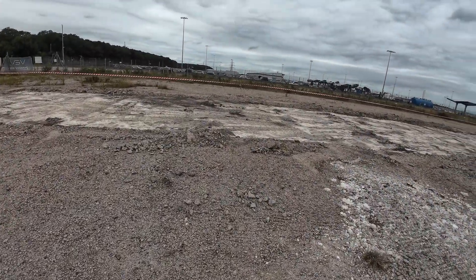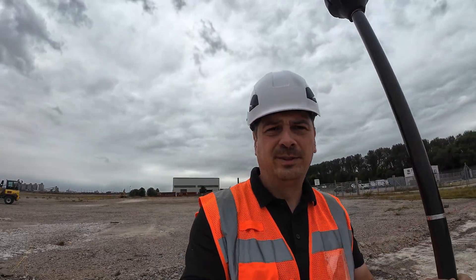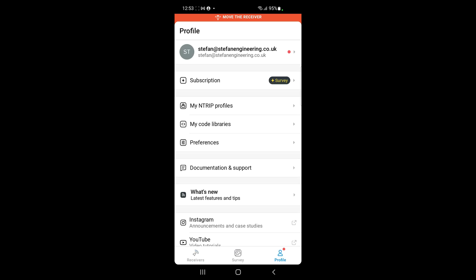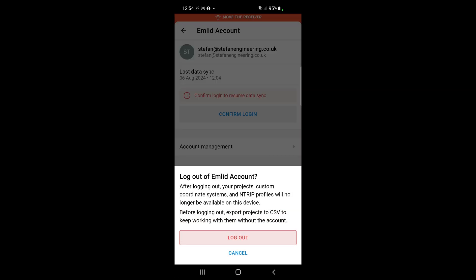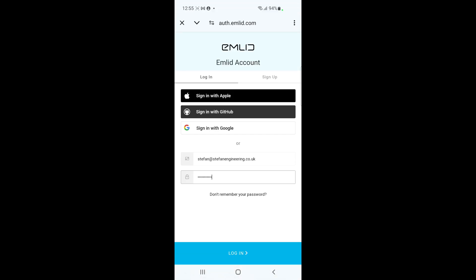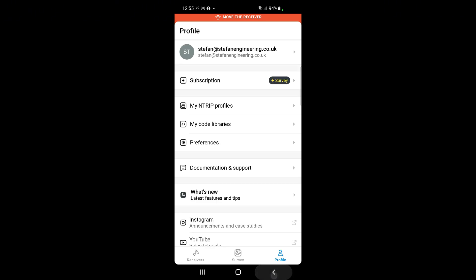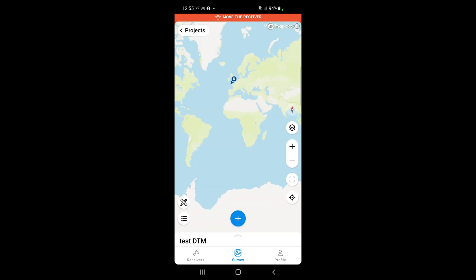Now we're back on site. Everything is set up and let's see if it works. We're now in the Emlid Flow app. As you can see, when you do a major update like this you always need to log out and log back in. Now hopefully it's going to synchronize. If we go to Jobs I can see my new job and hopefully we can see my DTM.